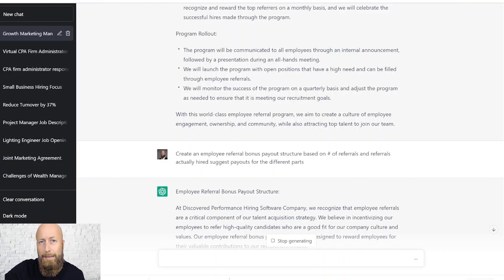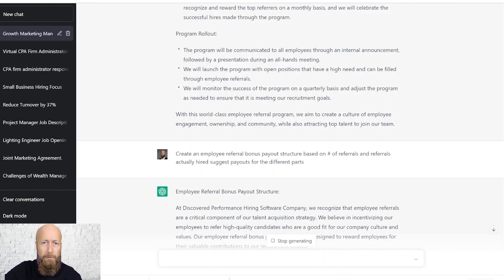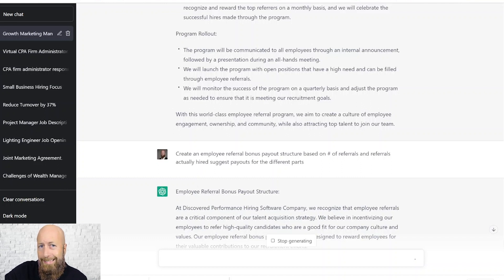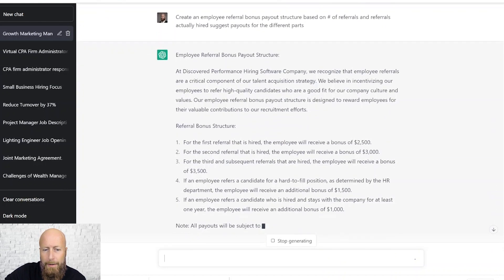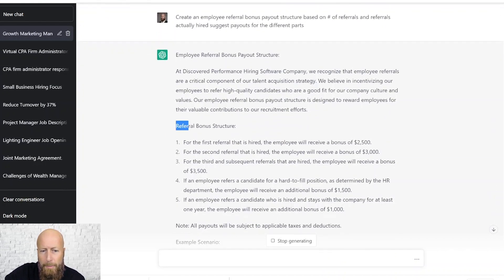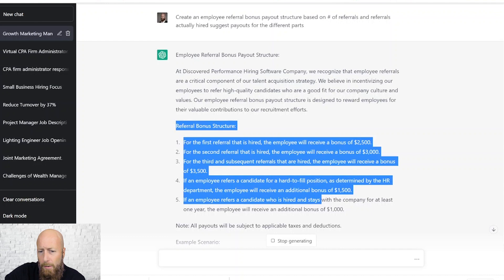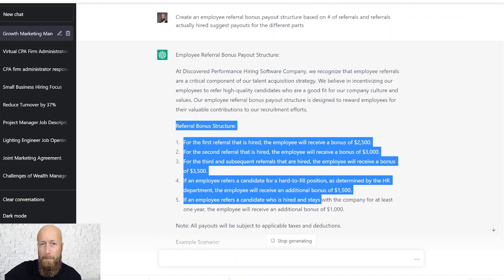Now I need a little more detail. So I took the very first part — create the bonus structure for me. I just took their existing content and then added a little extra prompt to ask it to give me some more detail. Here's an employee referral bonus structure. Don't like the numbers? Just change them — no big deal. Super simple.